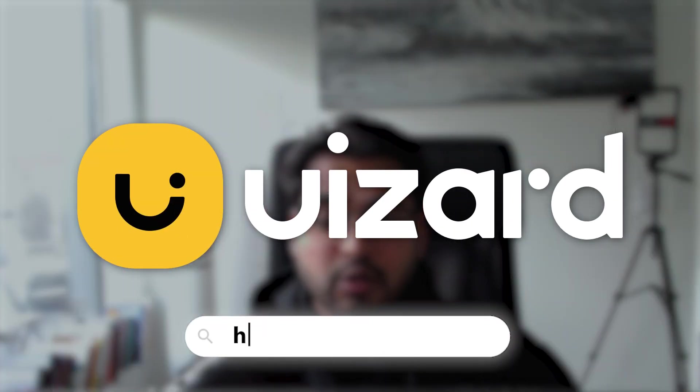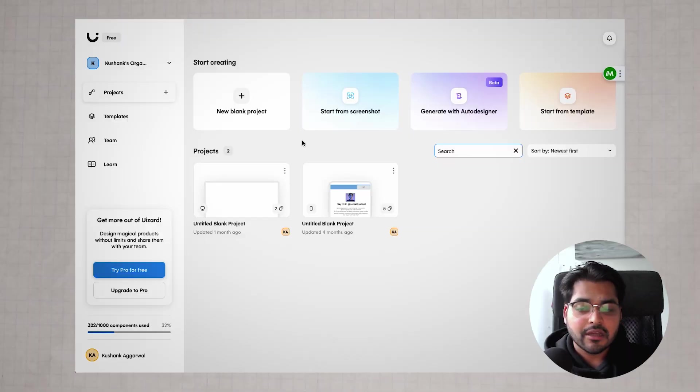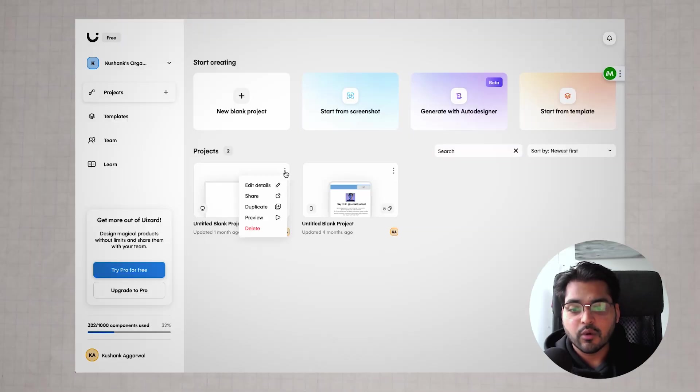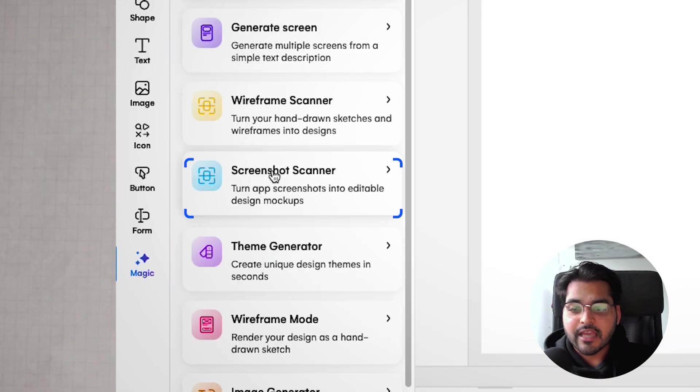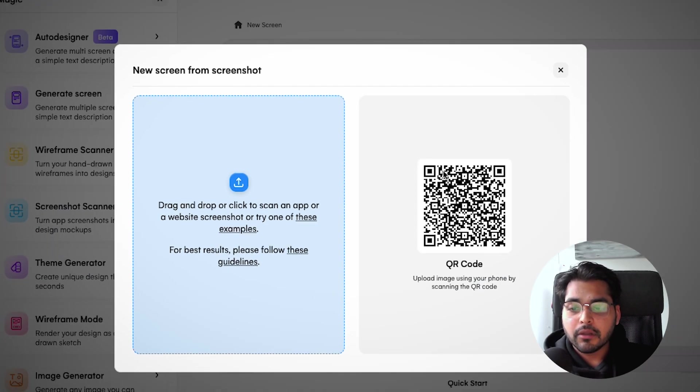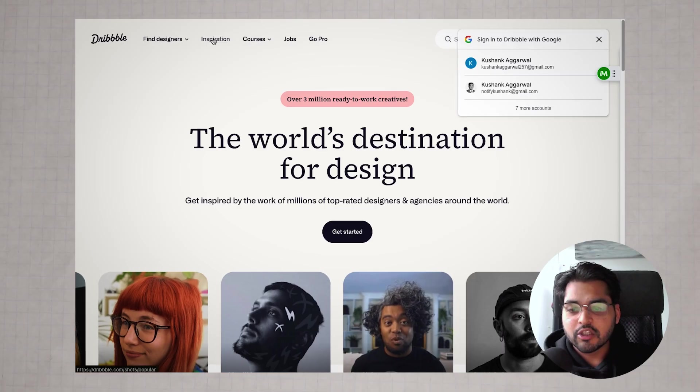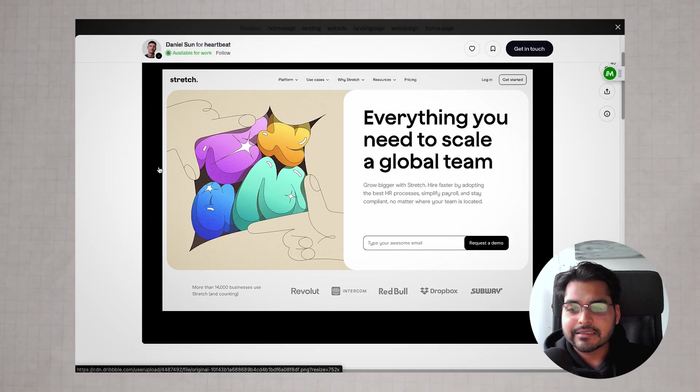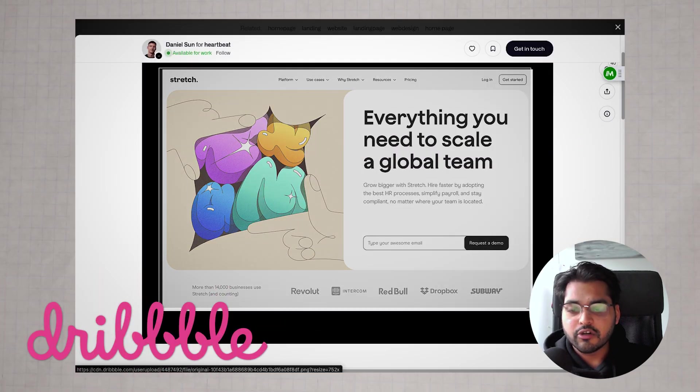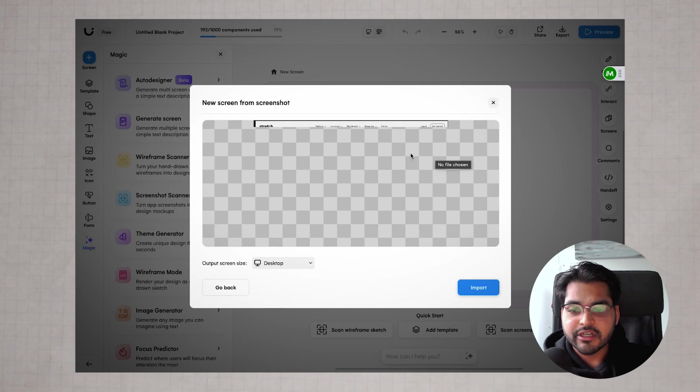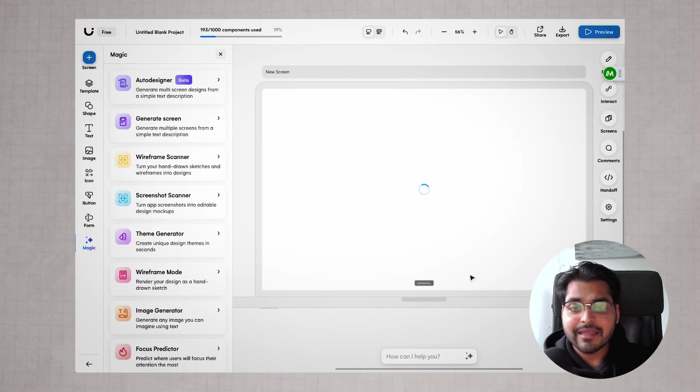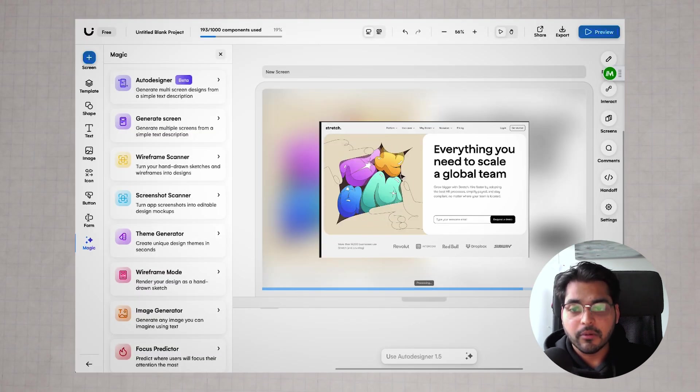Also, as a bonus, I'm going to show you one of my favorite design tools. It's called Usart, spelled with UI. For the free account, you get two free projects. I'm just going to delete one of my existing projects, go to screenshot scanner, and upload a screenshot of a design you like or admire. I'm just going to pick this design from Dribbble. As soon as I upload this screenshot, I can make the screenshot editable.